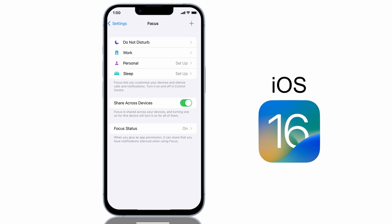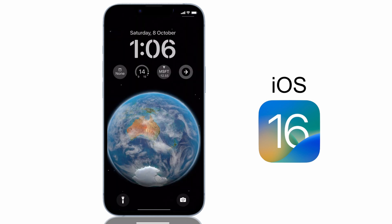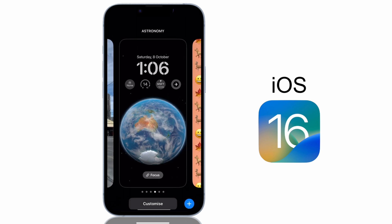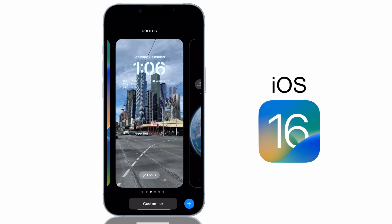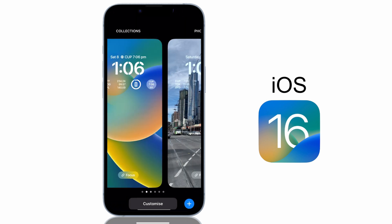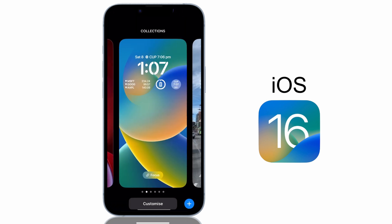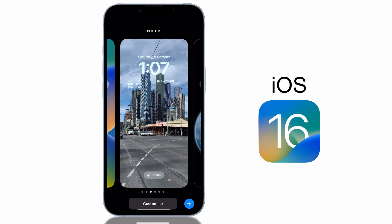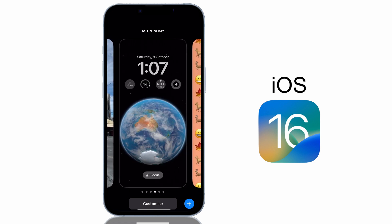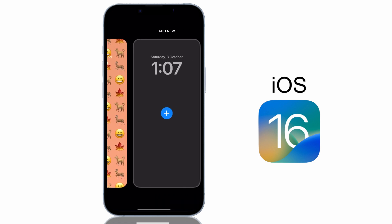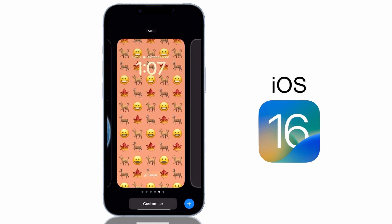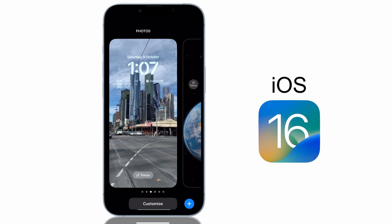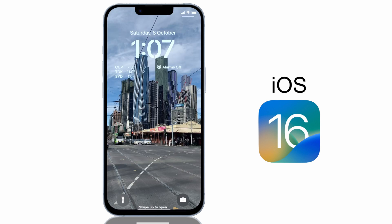If you want to change to a different lock screen at any time, just tap and hold anywhere on the iPhone screen when it's in lock screen mode and scroll through your collections, tap on the lock screen you want to change over to, and this will be your new lock screen until you change it again.